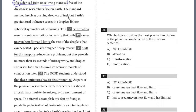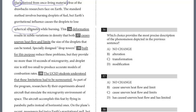Let's take a look at 36. The standard method involves burning droplets of fuel, but Earth's gravitational influence caused the droplets to lose spherical symmetry while burning. This deformation results in subtle variations in density. Question 36 is a diction question — we have 'deformation.' Look for the clue: the droplets lose their spherical symmetry, which means they lose their form. That is exactly what deformation means. So this one is no change for 36.